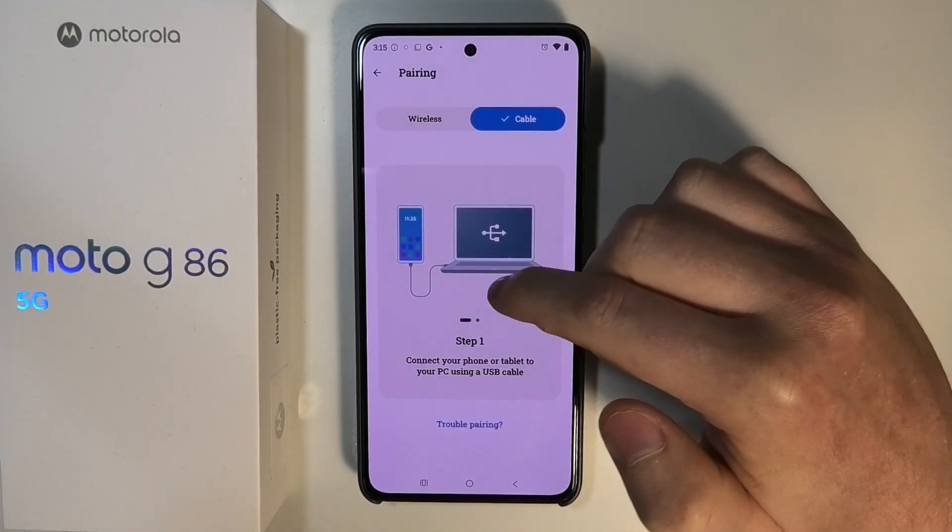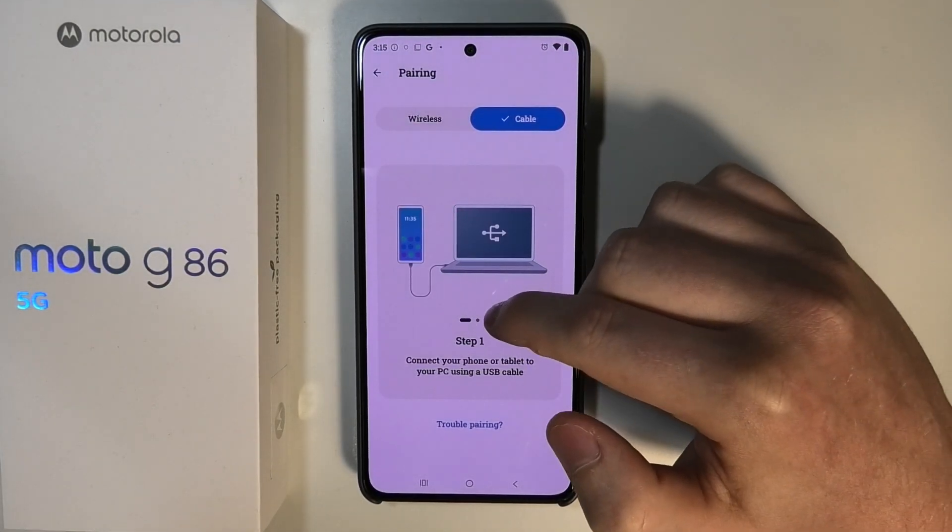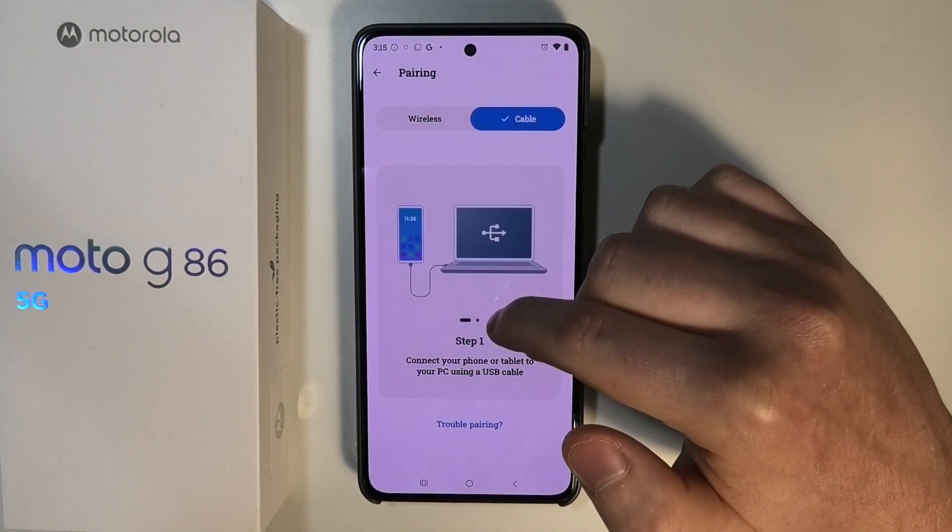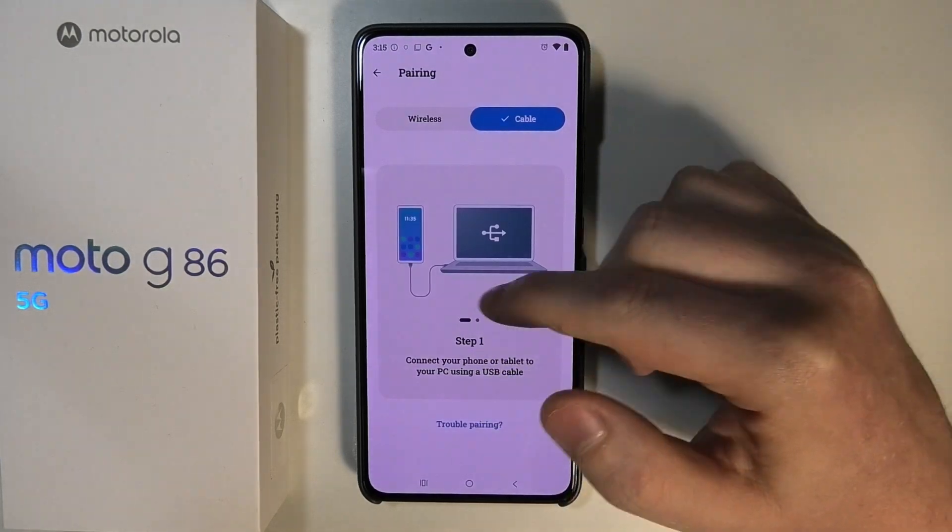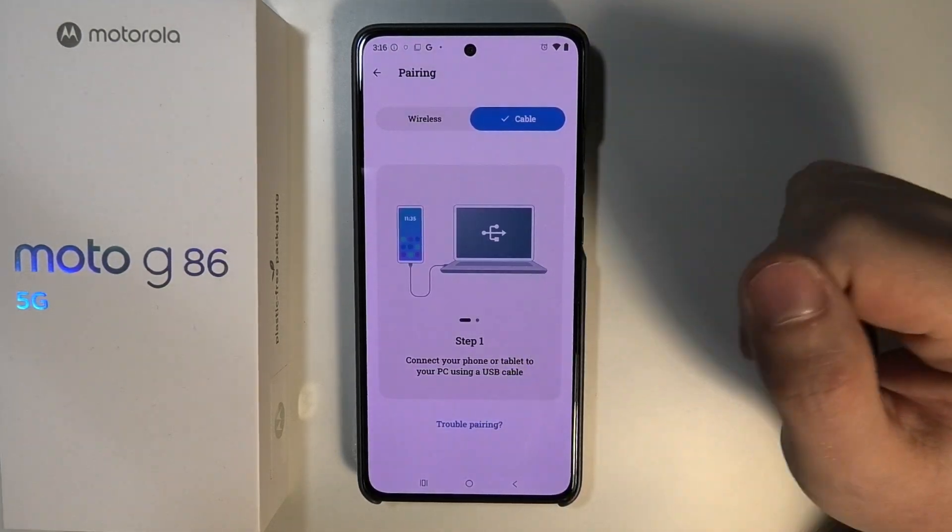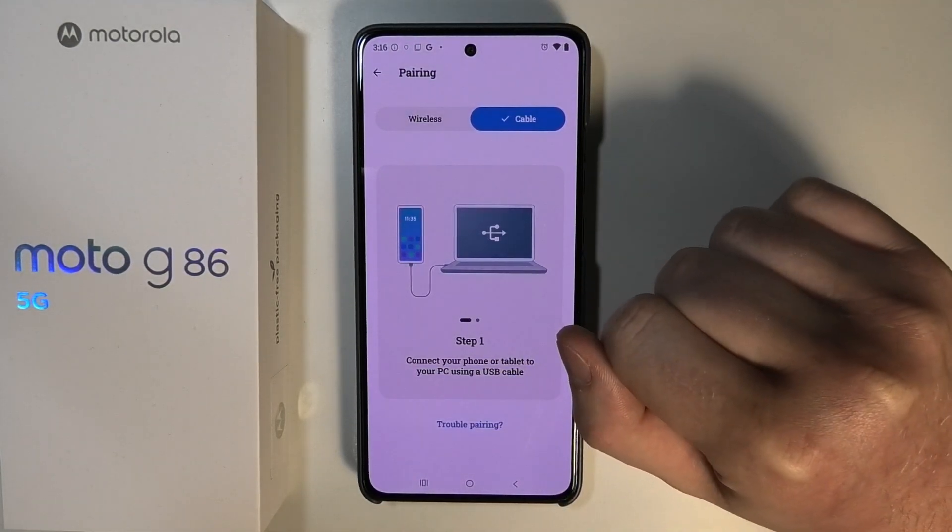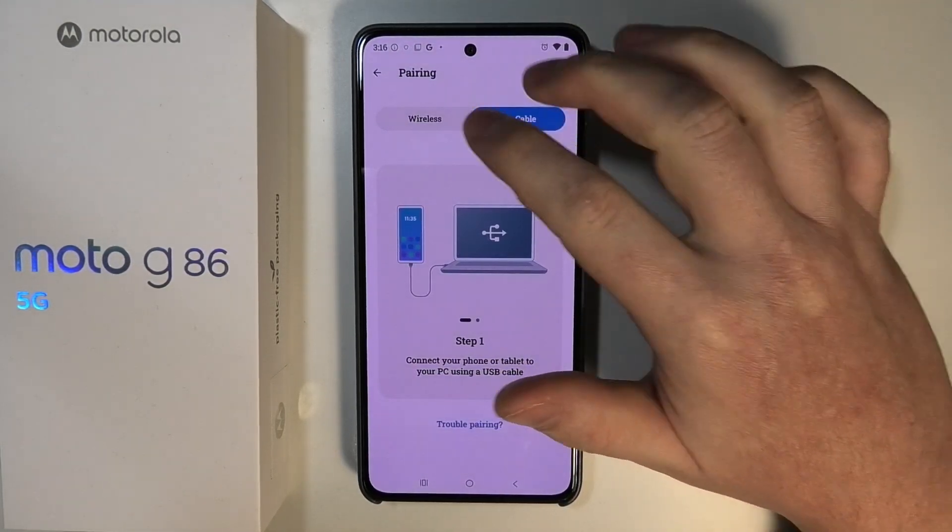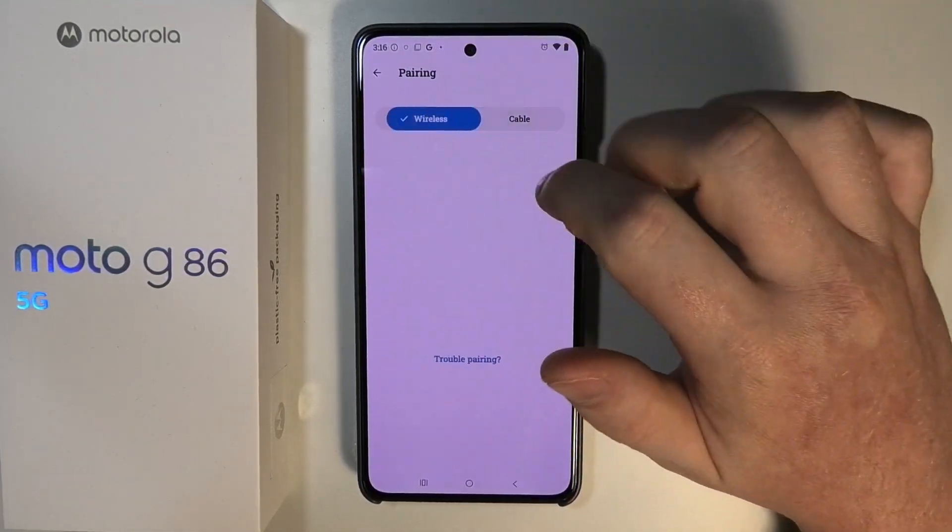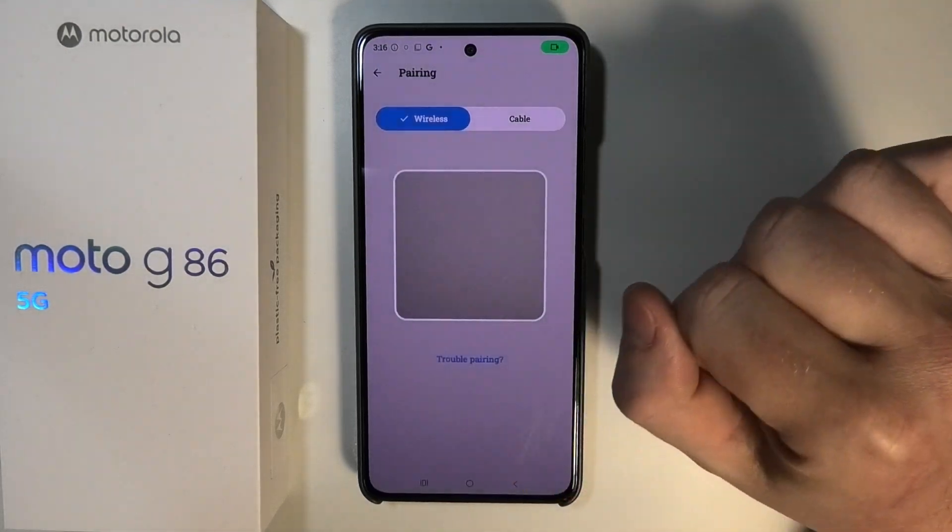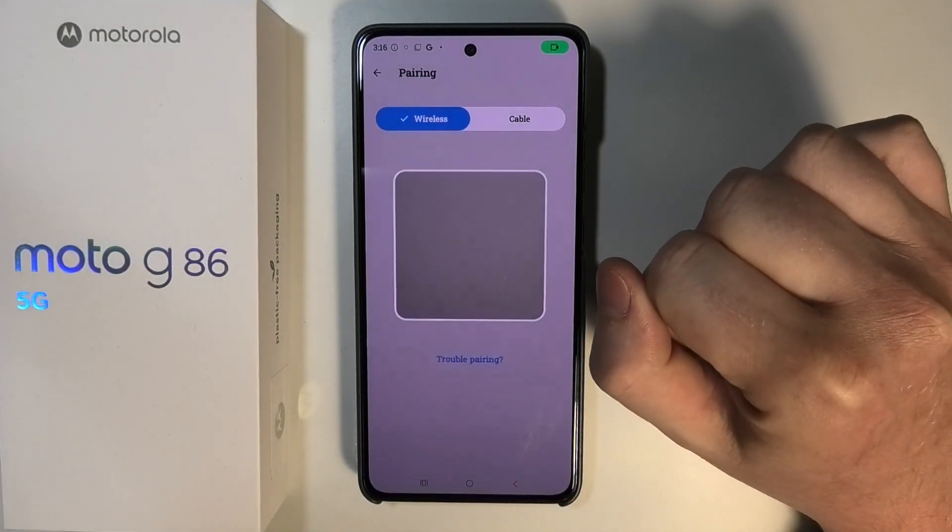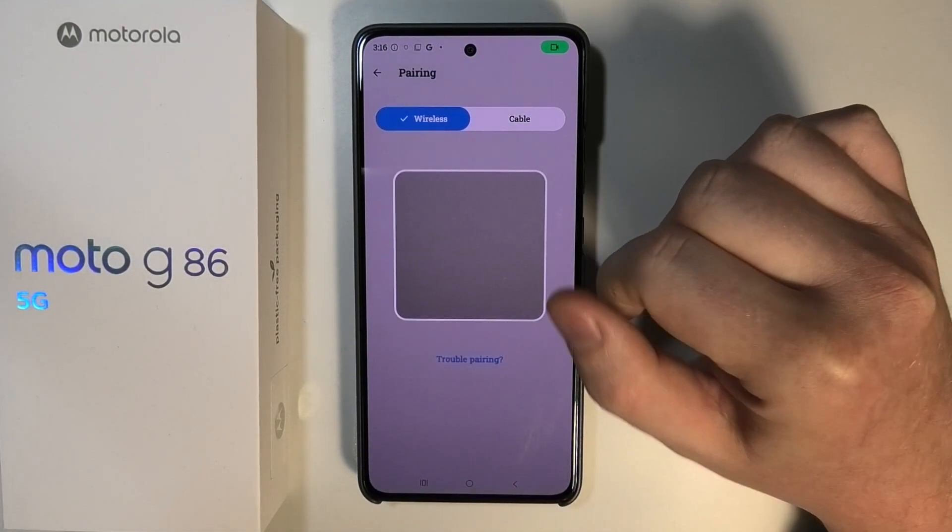That way you just need to plug in a USB cable to your PC and your phone and it should automatically detect it. But anyway, we're going to go for the wireless version and then we need to move to my PC again.